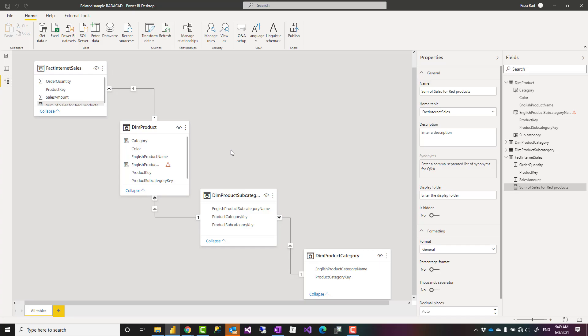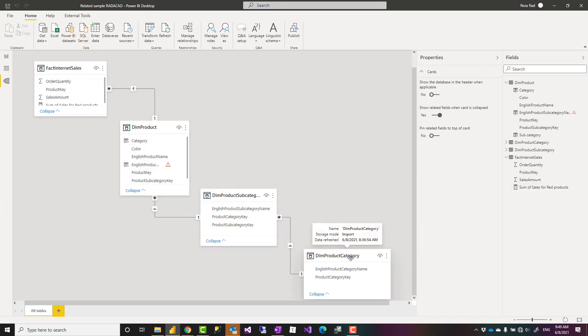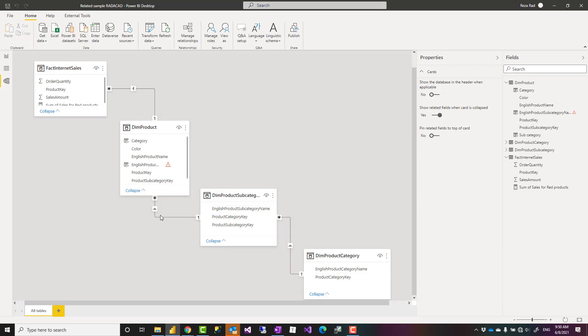Let's assume that you know some of the basics of a relationship which basically means filtering one table by a value from another table and we have a model like this. I have a fact internet sales table, product table, subcategory and category and they are connected based on the key fields to each other.